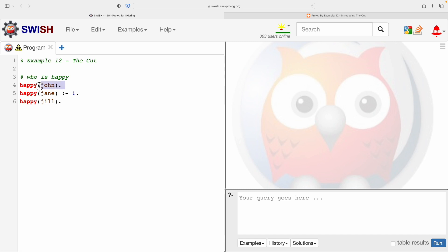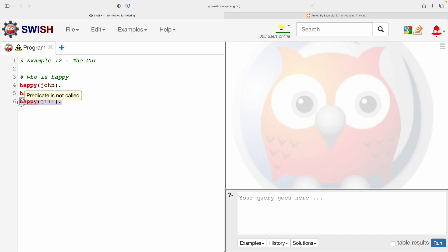The first fact has a property called happy about something called John, and you can imagine that we're saying John is happy. The third fact is also about the property happy which is applicable to somebody or a thing called Jill. So again we can say Jill is happy.